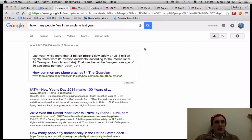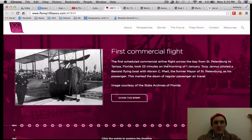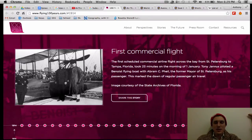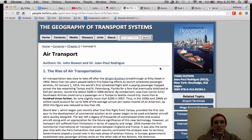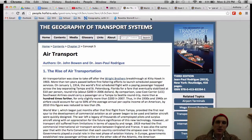I just Googled how many people flew in an airplane last year and it said more than 3 billion people — quite a few people. There's also a resource in the notes that talks about the history of aviation. And I want to get into some data because that's where the fun stuff is. I've plugged this before — the Geography of Transport Systems website. They've got some great stuff about air transport.